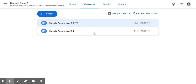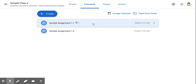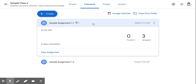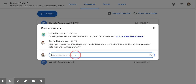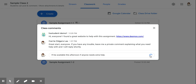You have two options for posting comments on the Classwork page. Click on the assignment and look for a link that indicates the number of comments that have been posted. By clicking that link, you'll open a new window where you can read all of the previously posted comments and post a new one.